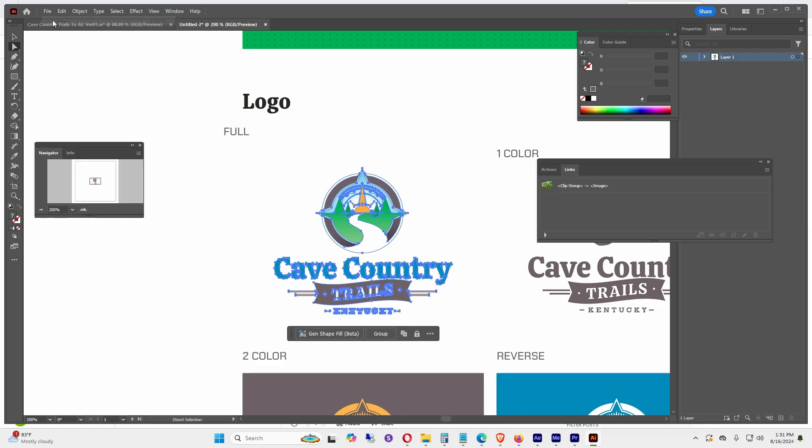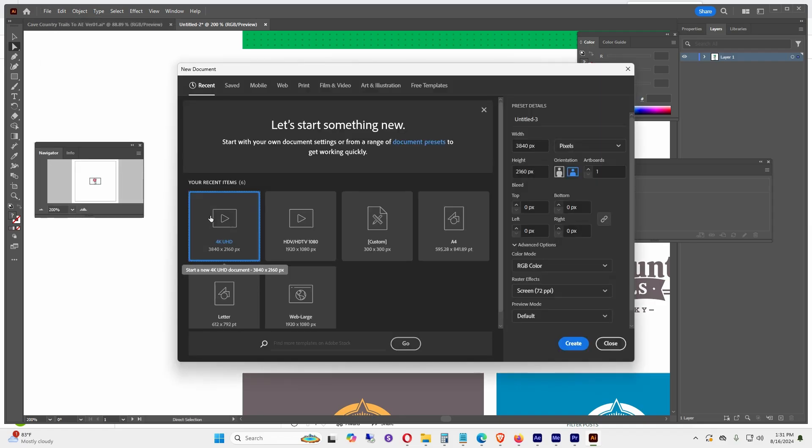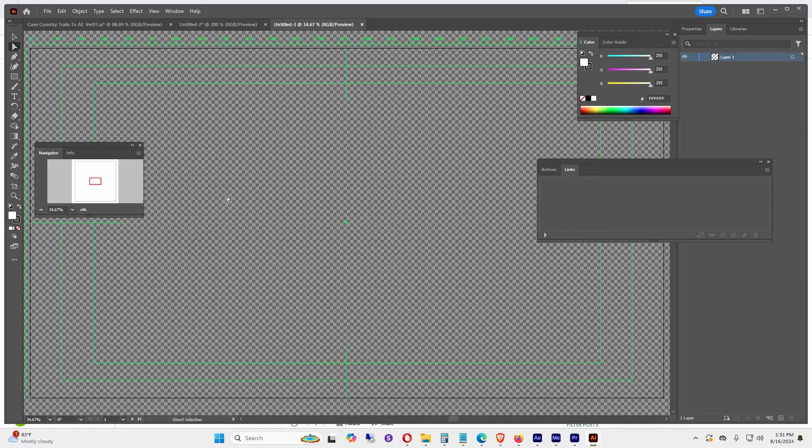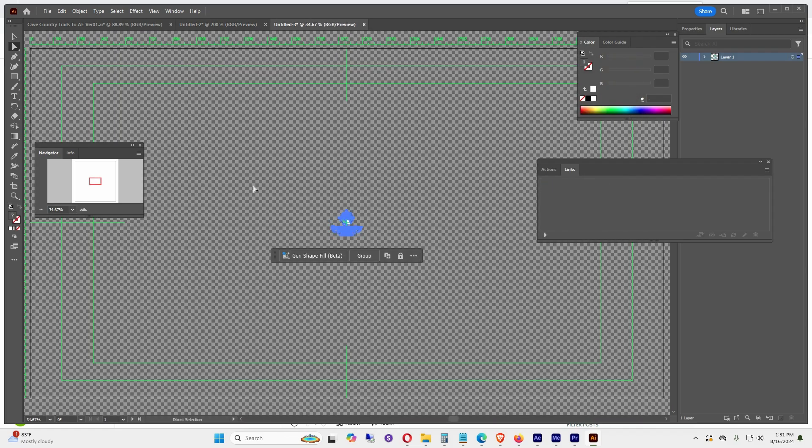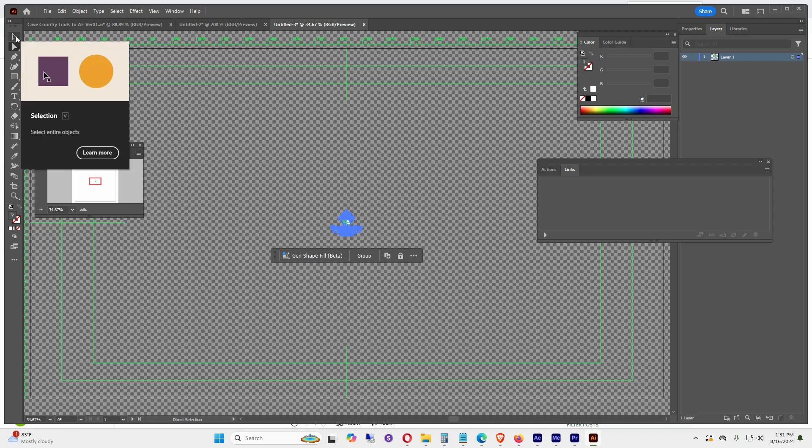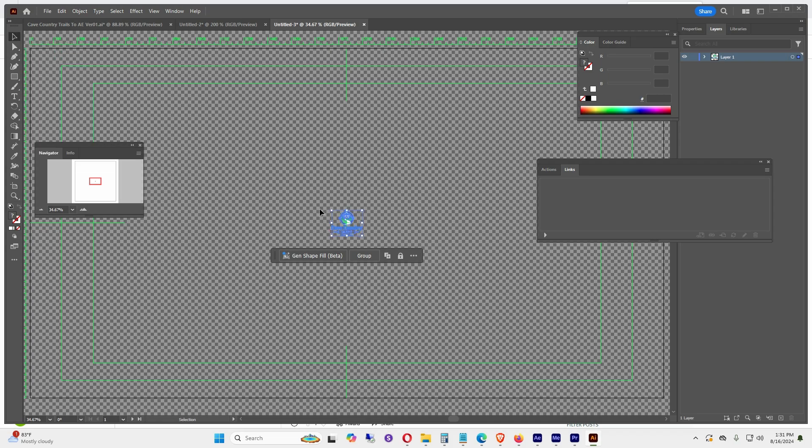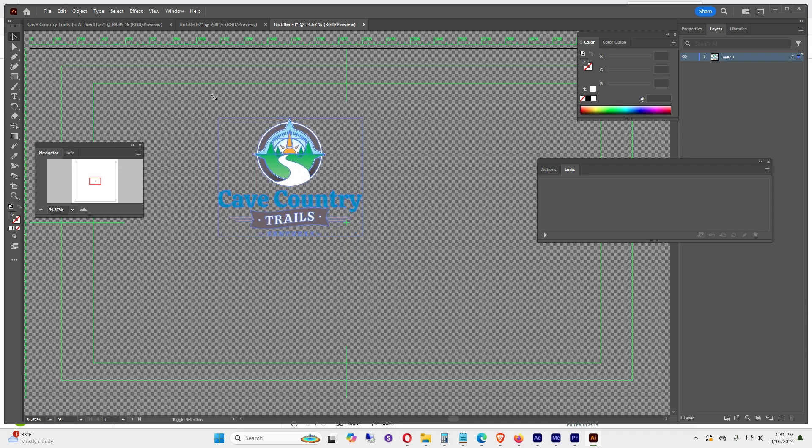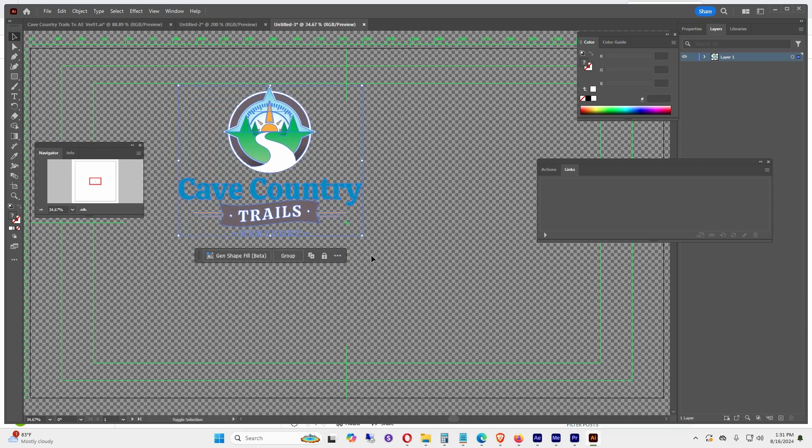I'm going to go to File > New, and again I'm going to go to 4K UHD file, click Create. I'm going to click anywhere on the screen and hit Ctrl+V to paste. Then I'm going to use the Selection tool, which is V. It puts this little box around it. I'm going to hold down Shift and drag to make this image the size I want.